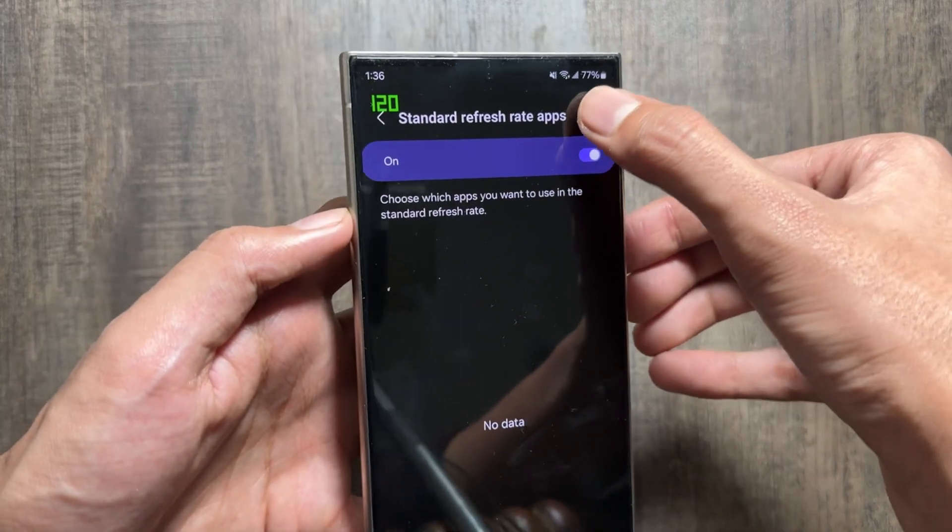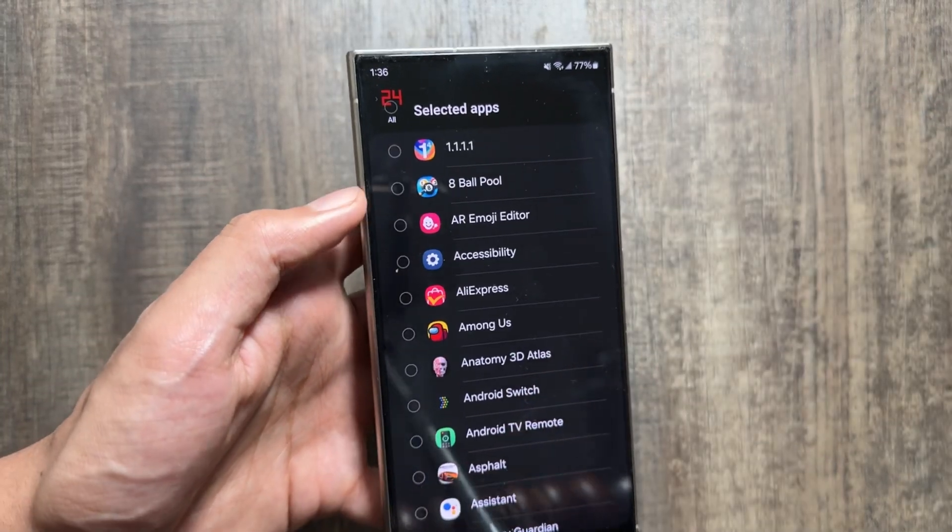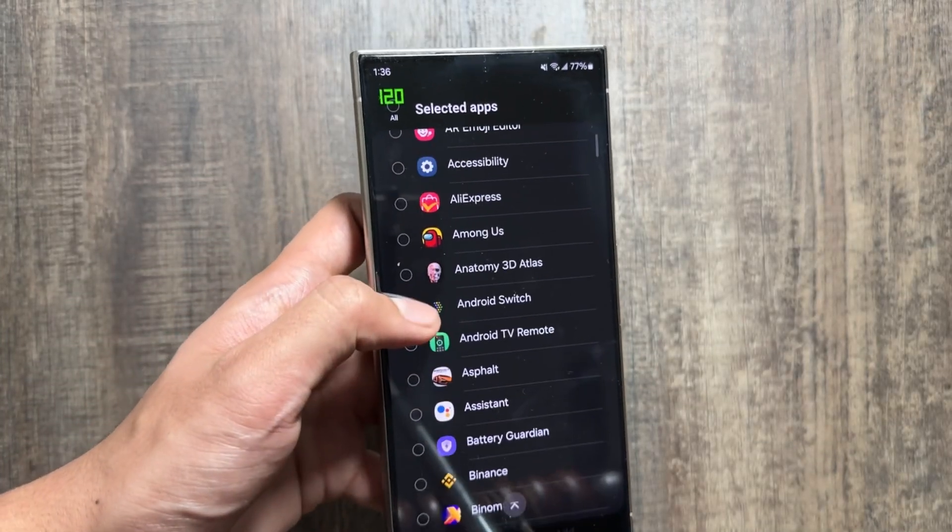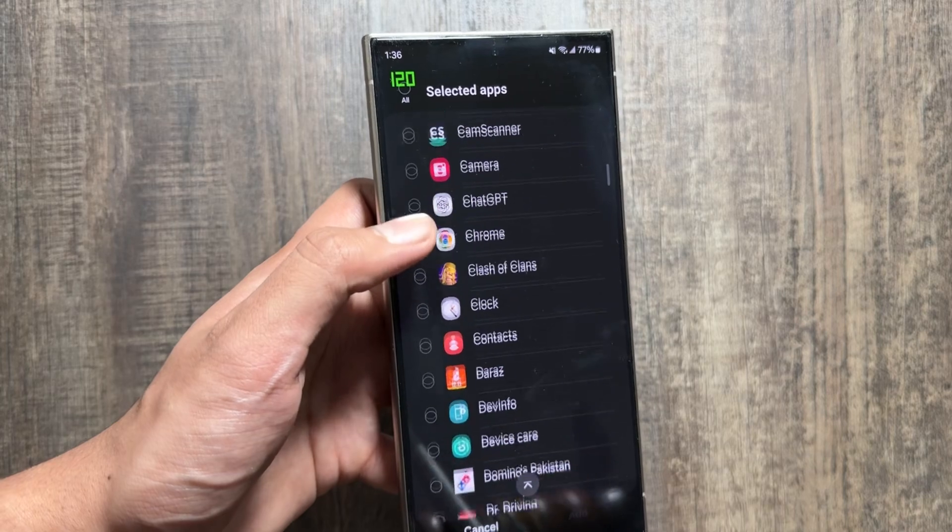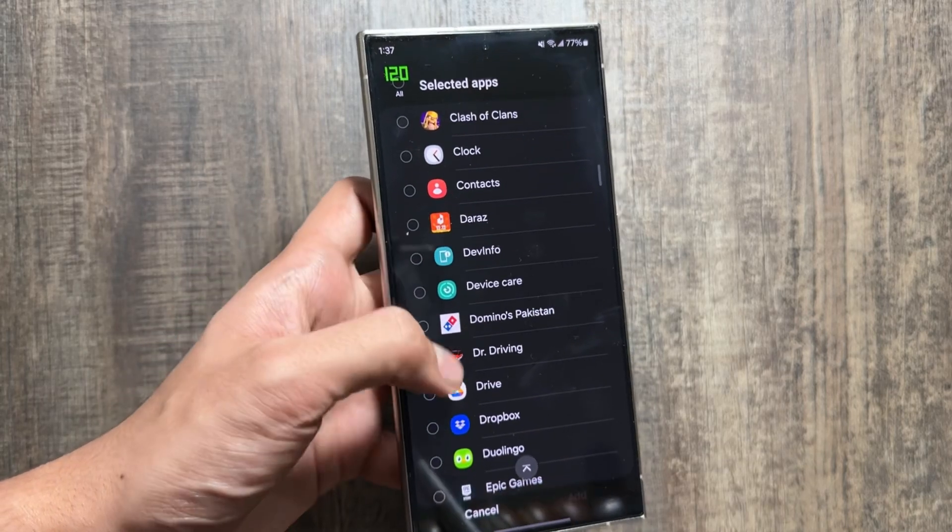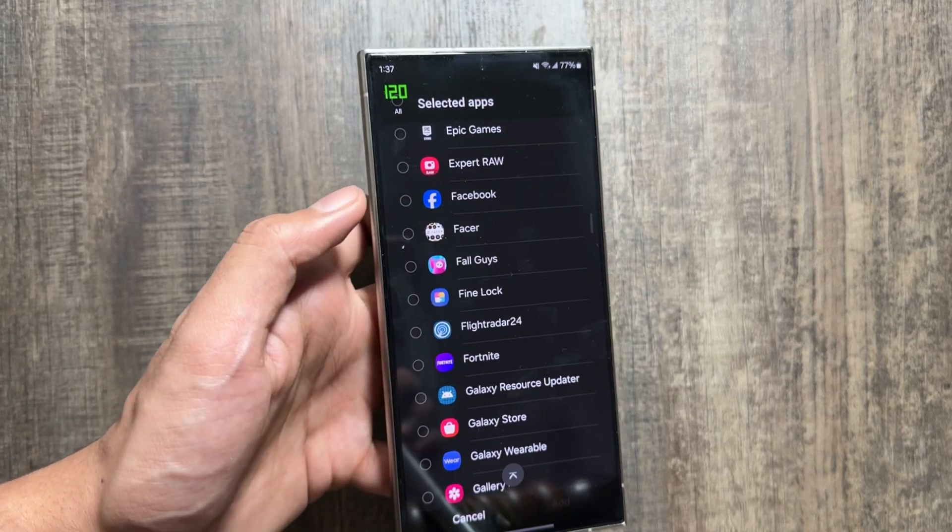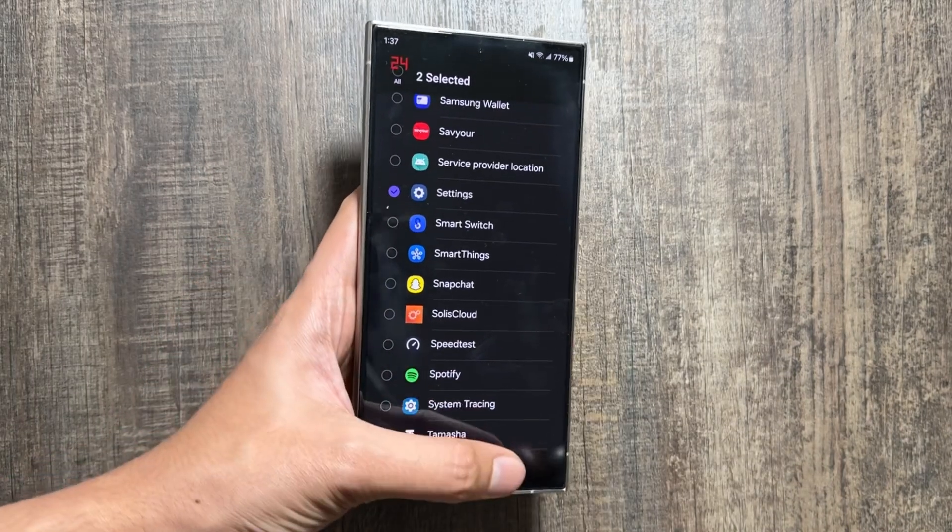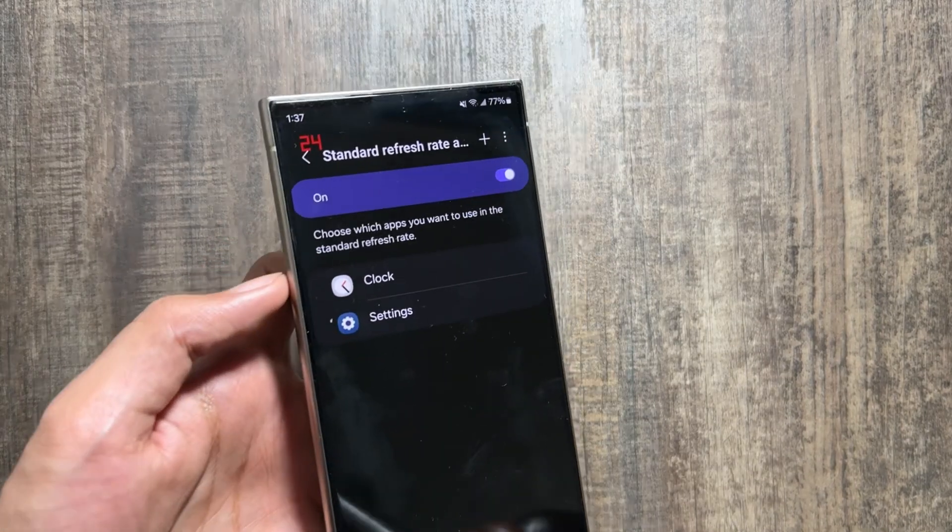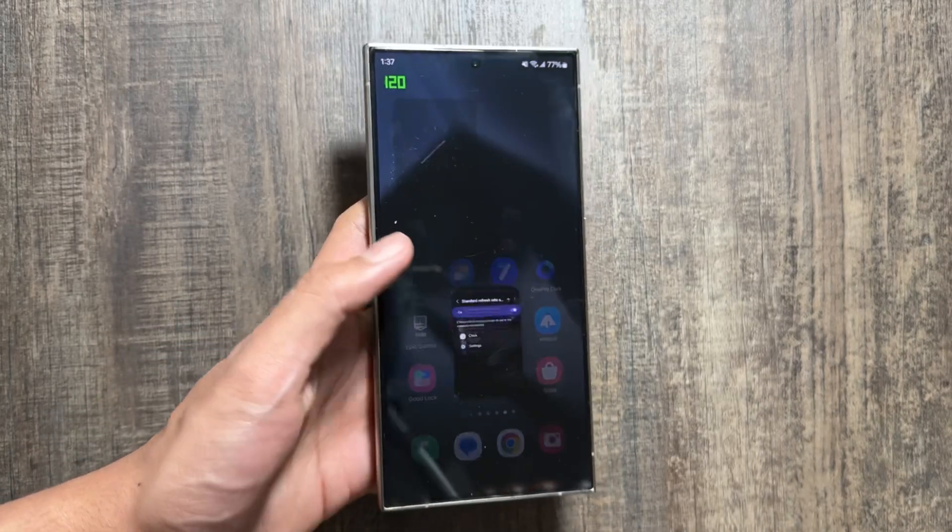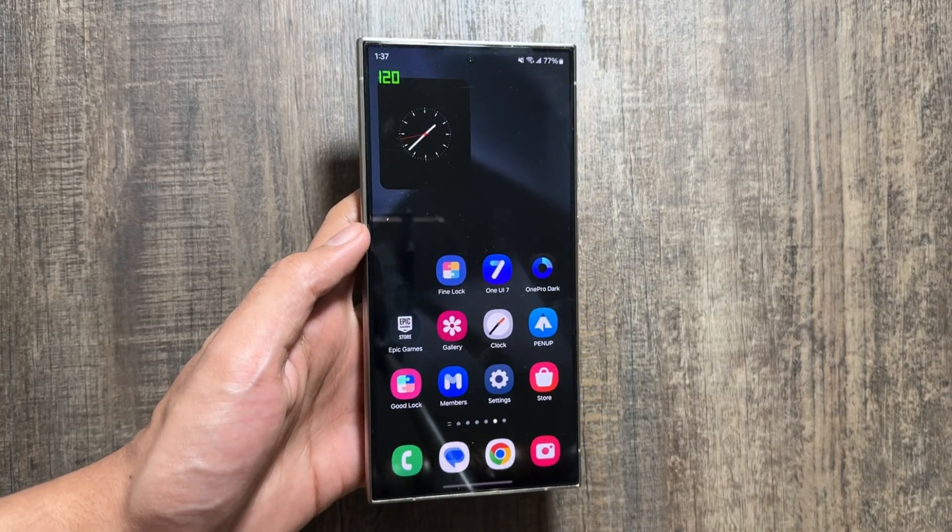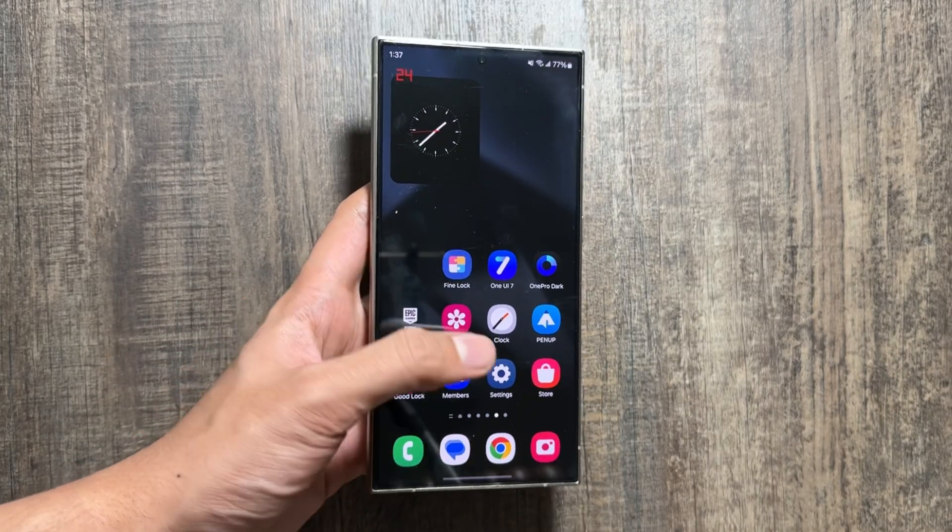After tapping on the plus icon, you have to simply now select the apps you want to run in the standard refresh rate. For example, I have selected these two apps to run on the standard refresh rate.